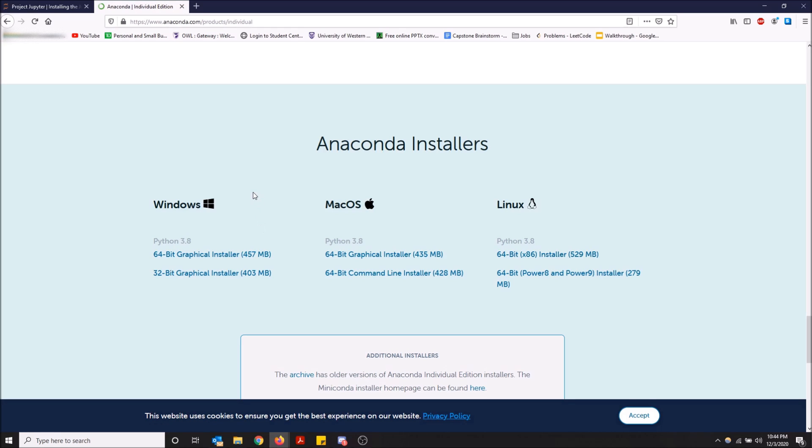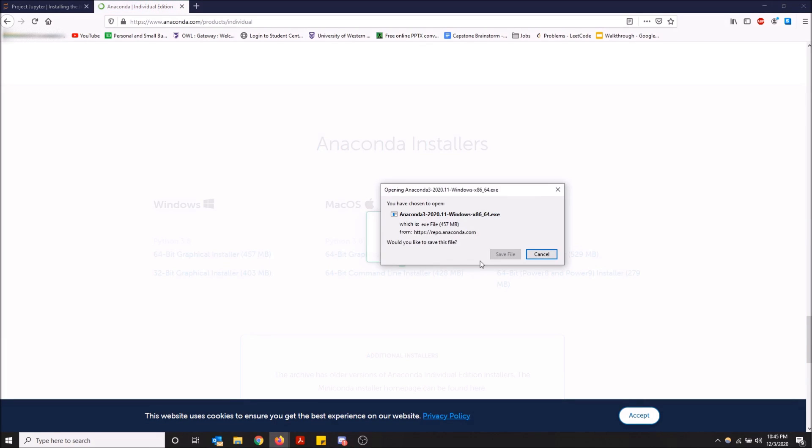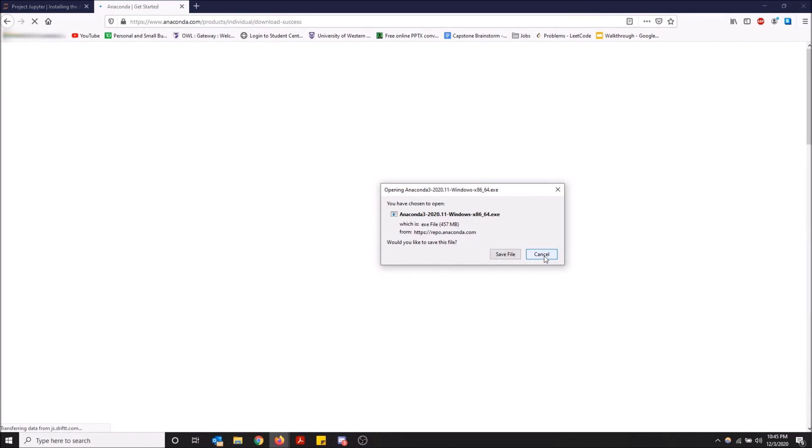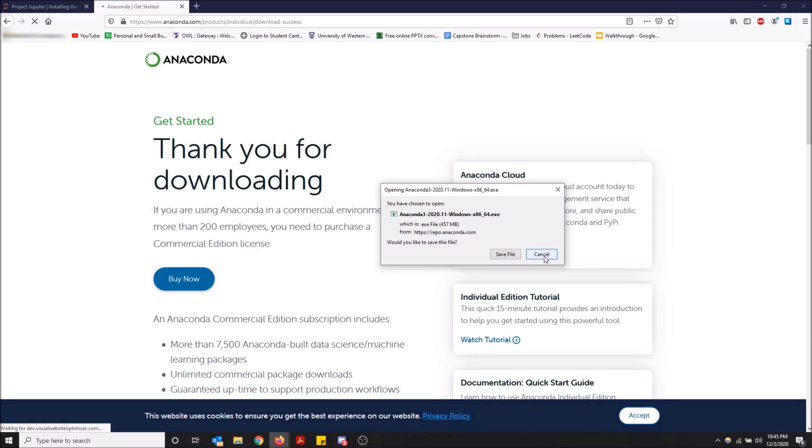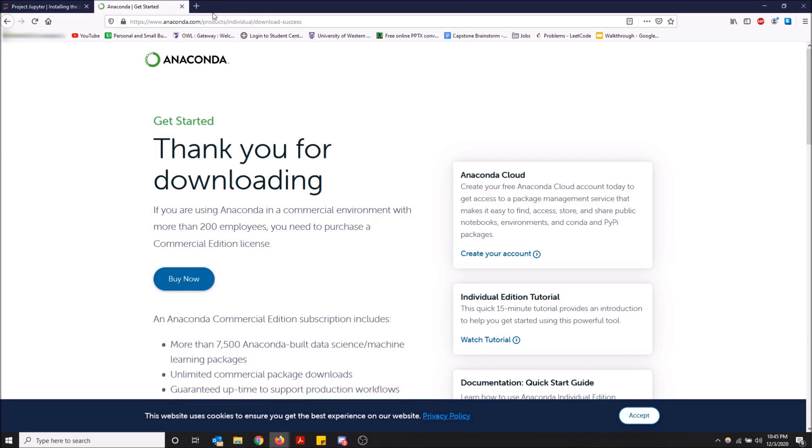For the average PC user I would say 64-bit graphical installer is the one you want. So you just click here and then this will pop up. I've already installed it so I'm not going to save the file, but you just save the file and then run it and it'll take care of the installation for you.